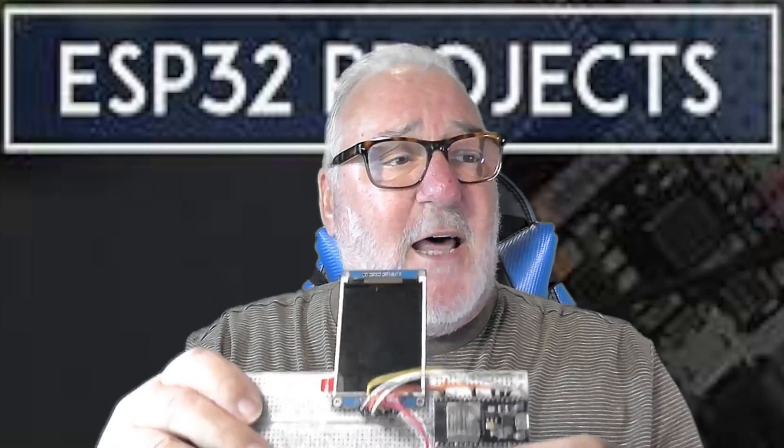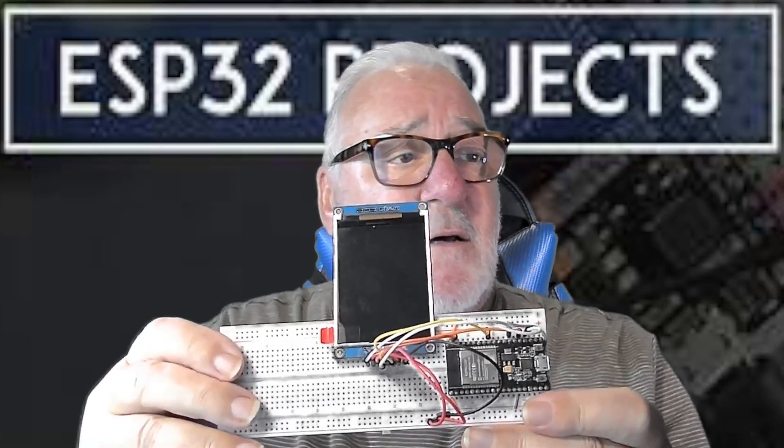We're going to do something completely different because in the future we're going to be using different screens like this OLED. This little OLED we're going to be using in our next video - OLED, organic light emitting diode I think. And also in a future project down the line I'm going to use a color OLED. I've only just got that working, took me about two days.